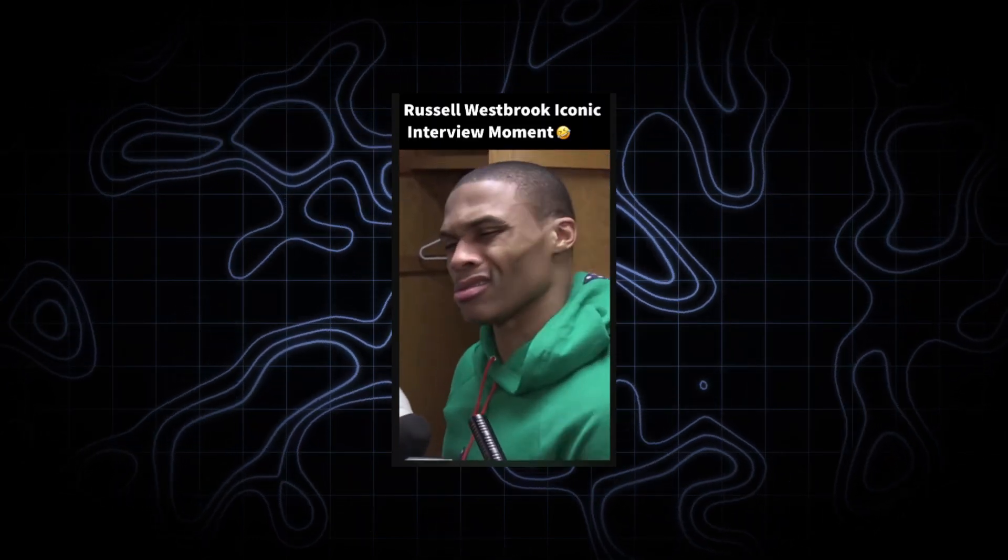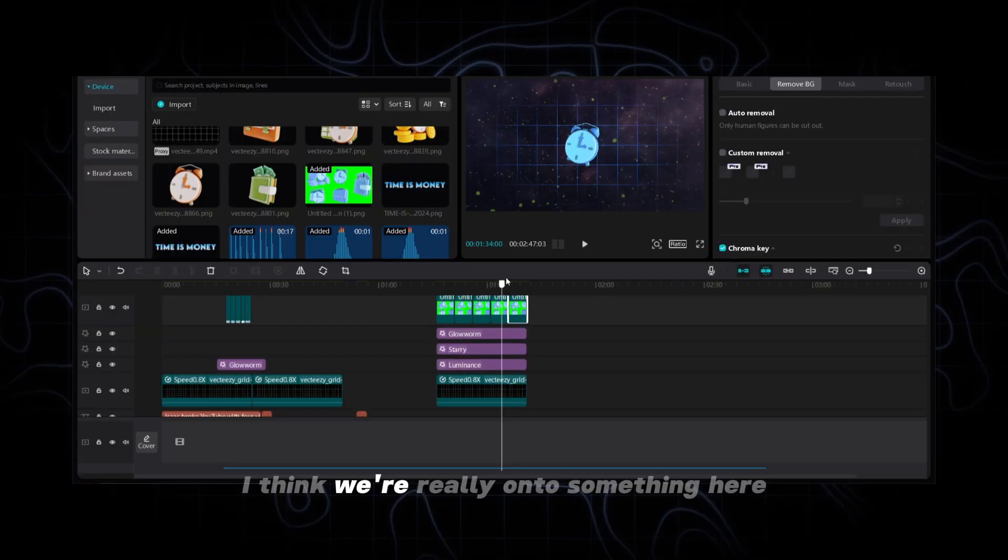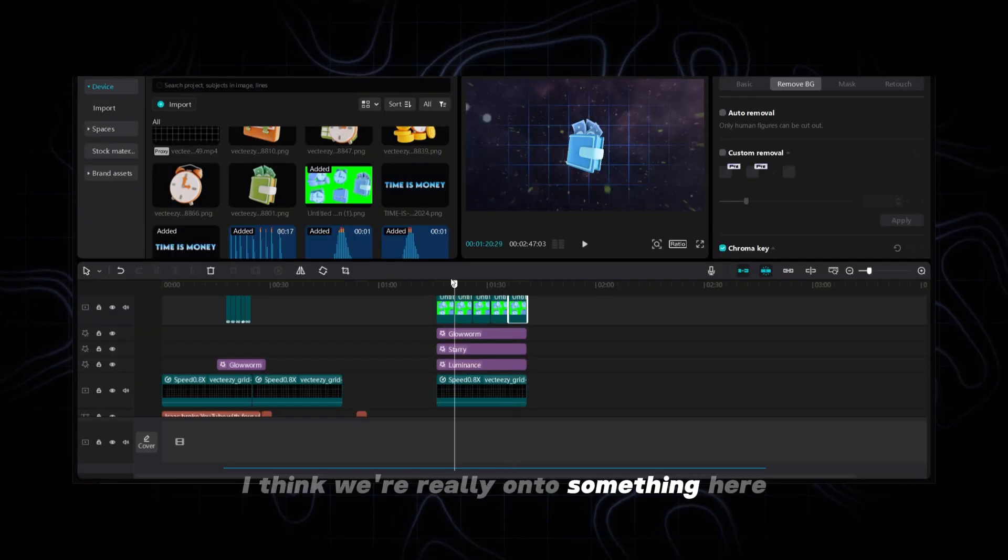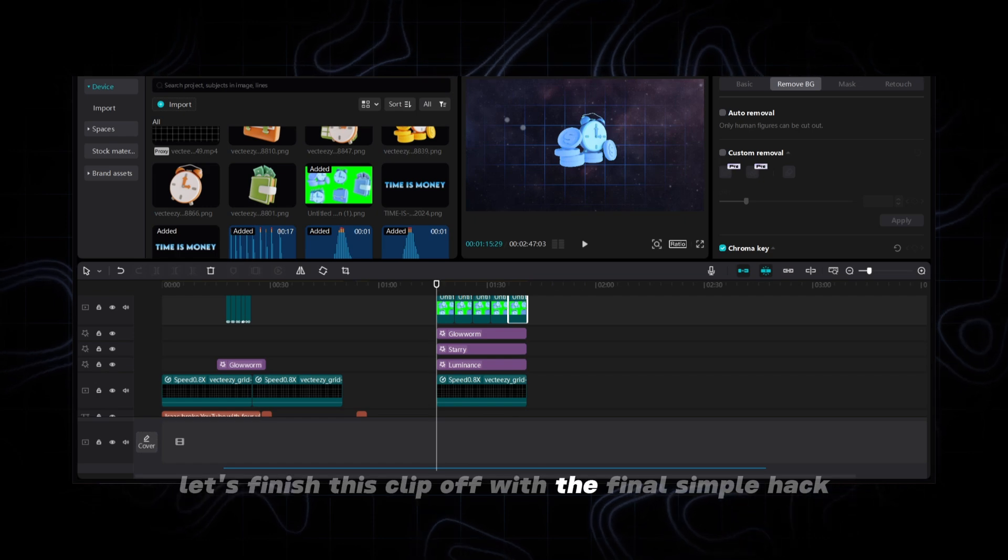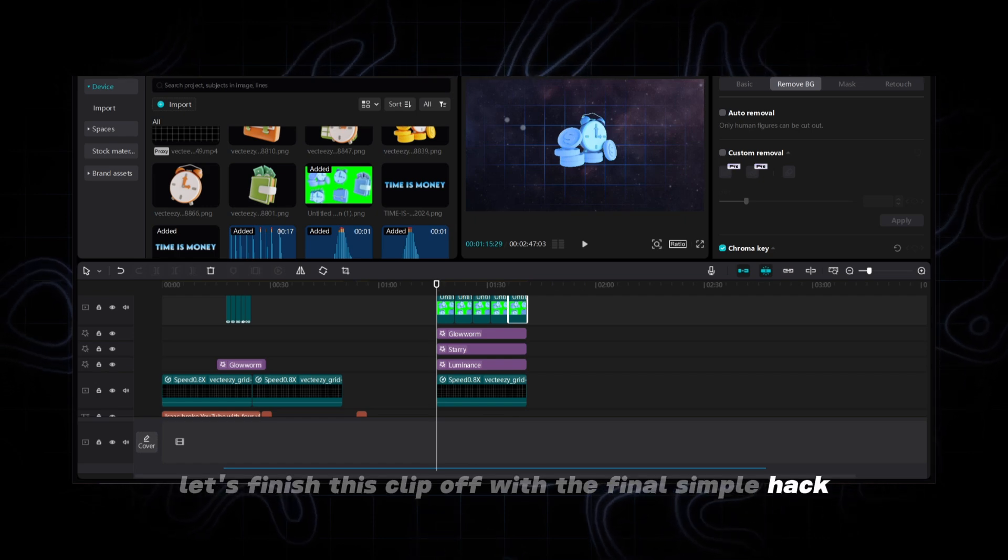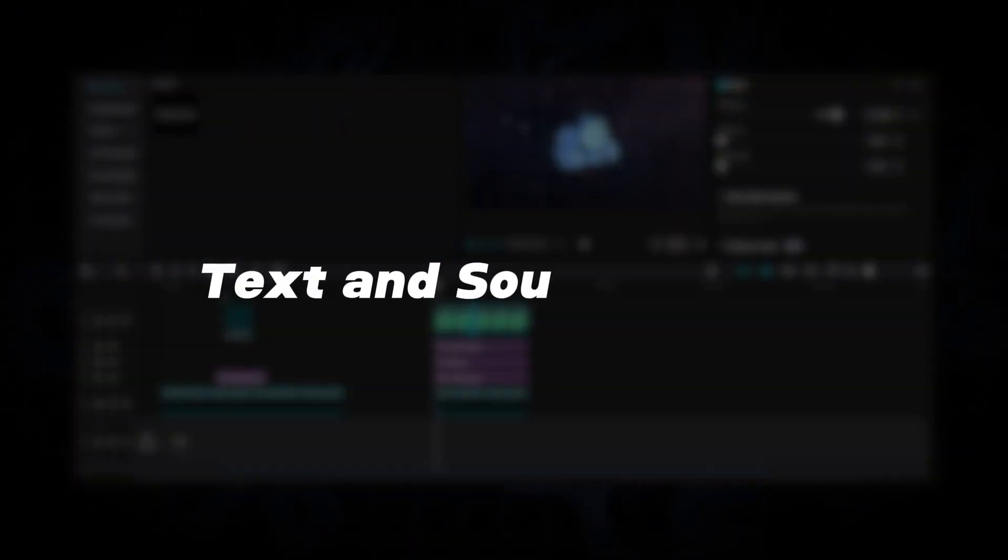All jokes aside I think we're really onto something here. Let's finish this clip off with the final simple hack. Text and sound design.